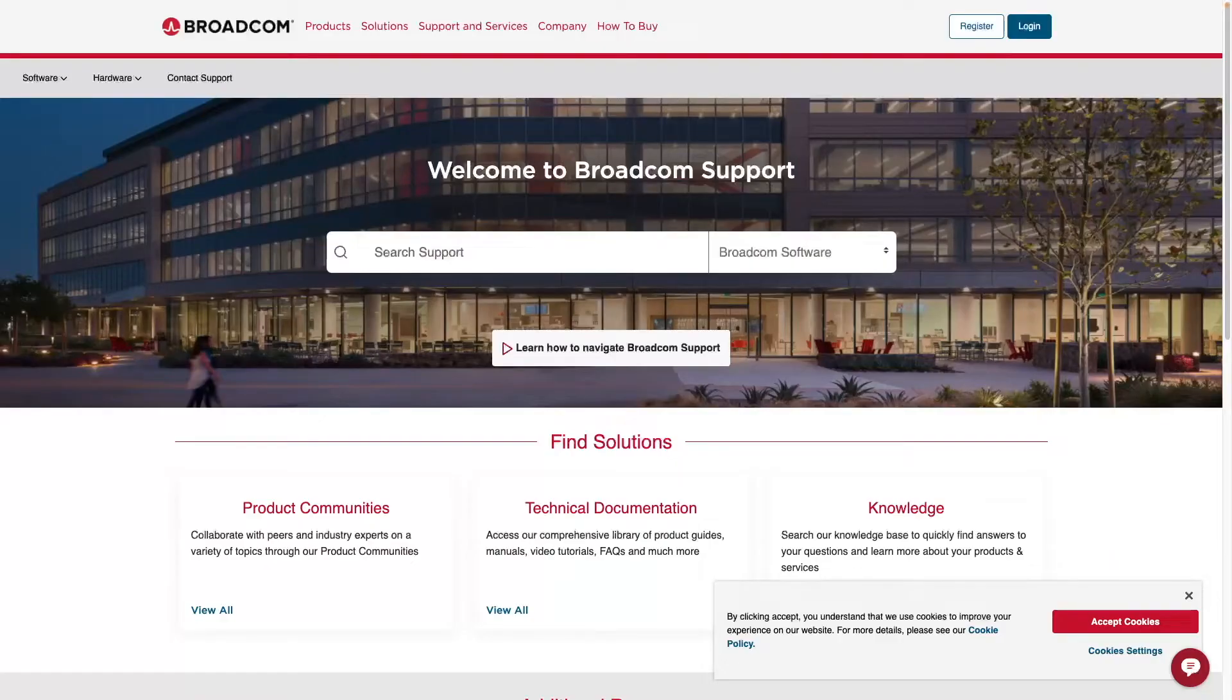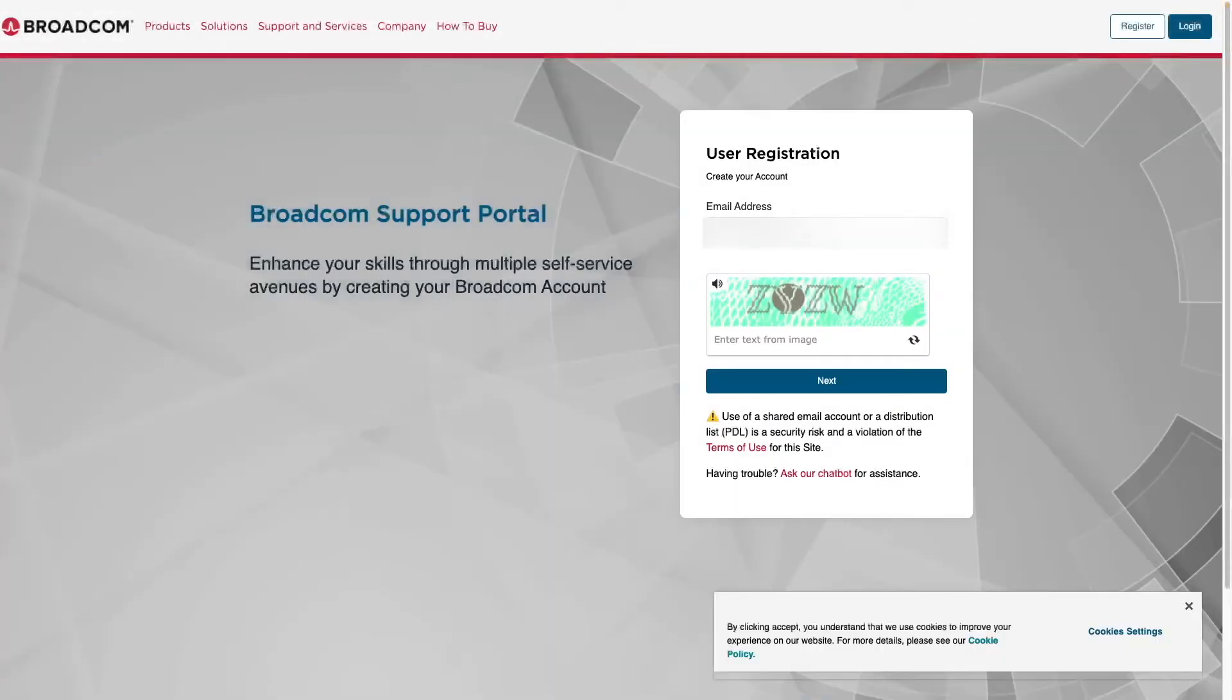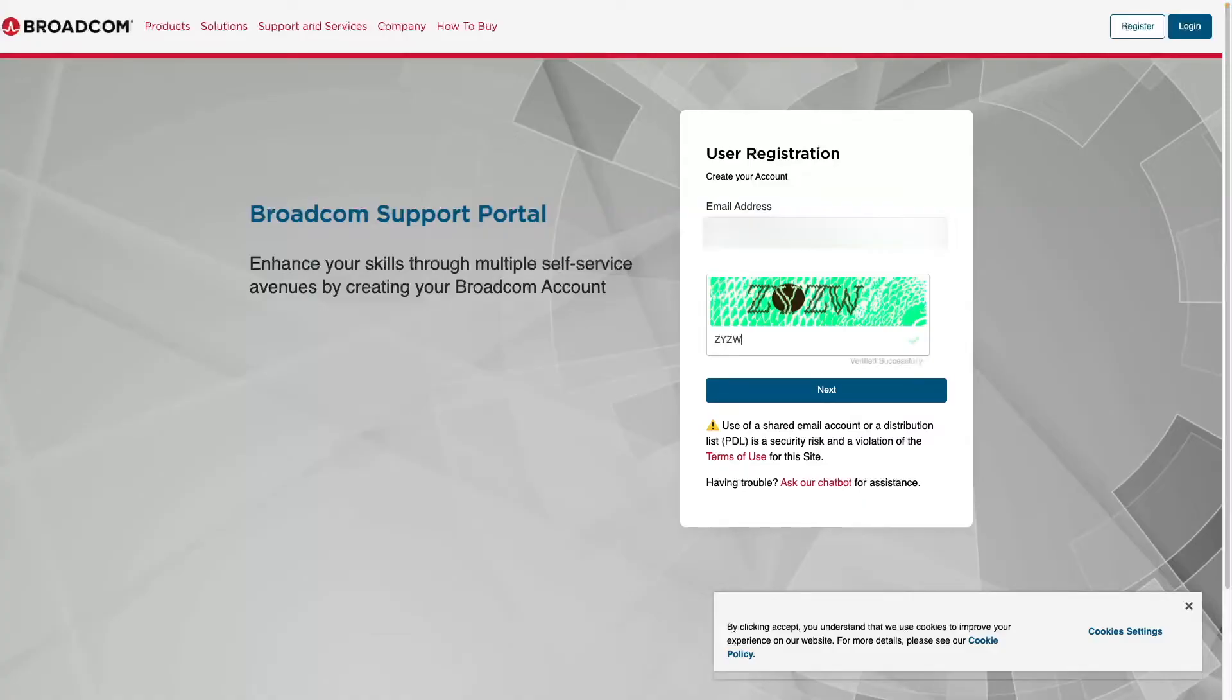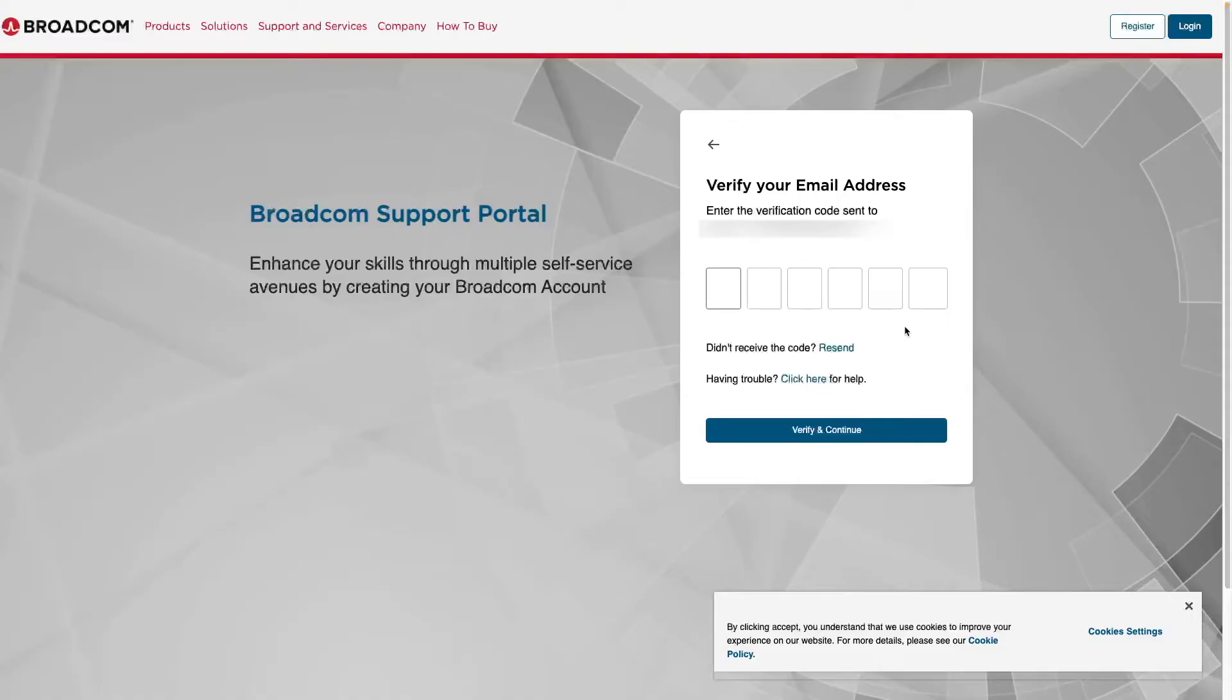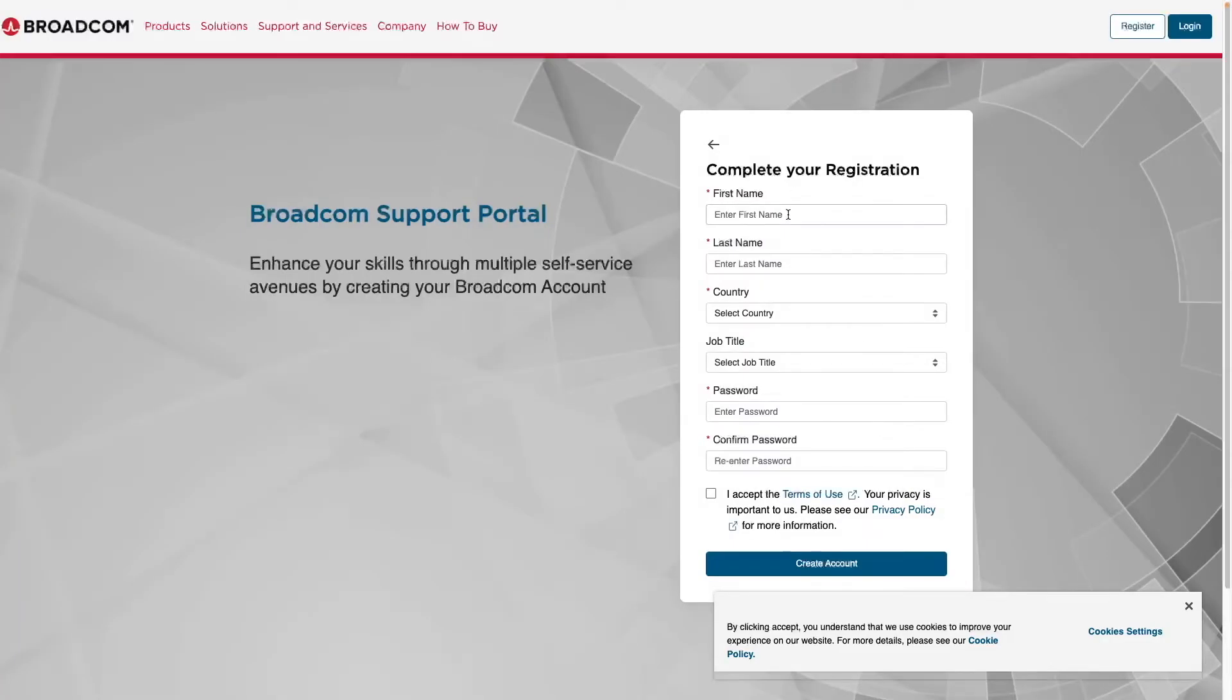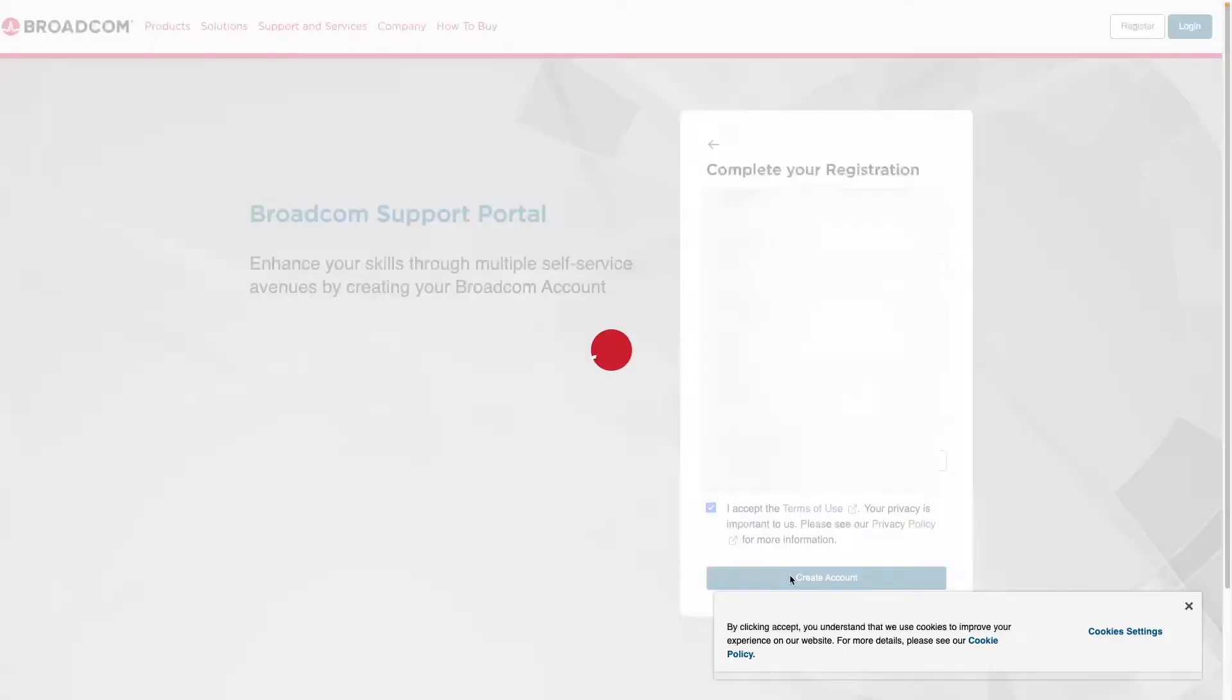So let's register an account with Broadcom. First, let's go to register. I'm going to enter our email here. I'm going to enter whatever text you see here. And at this point, you want to go to your email and grab your two-factor verification code. Enter your two-factor code, verify and continue. Here, you can just enter any information you'd like, accept the terms, and then you are ready to create your account.